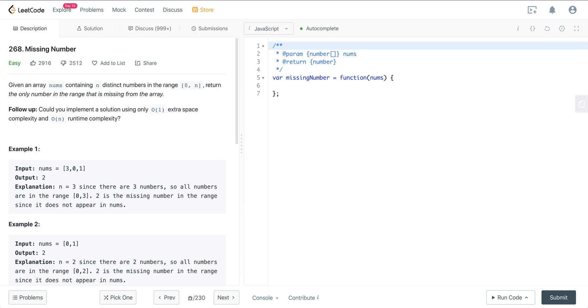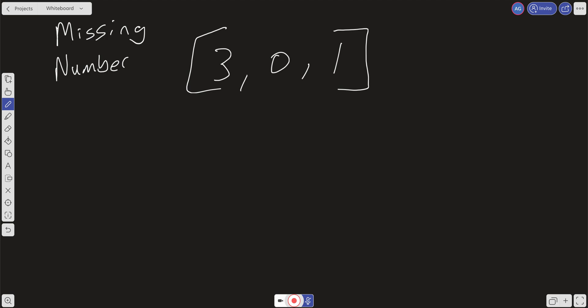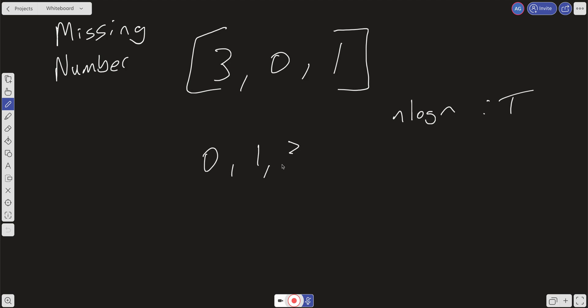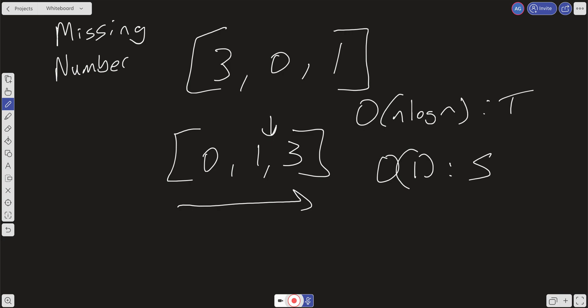Given the input [3, 0, 1], one way to approach this — if we want constant space — is to sort the array. That's going to cost us O(n log n) time, but we do it in place. We'll end up with a sorted array [0, 1, 3], and then we can do a linear scan to find the missing number. So we have constant space but O(n log n) time, which is not ideal.